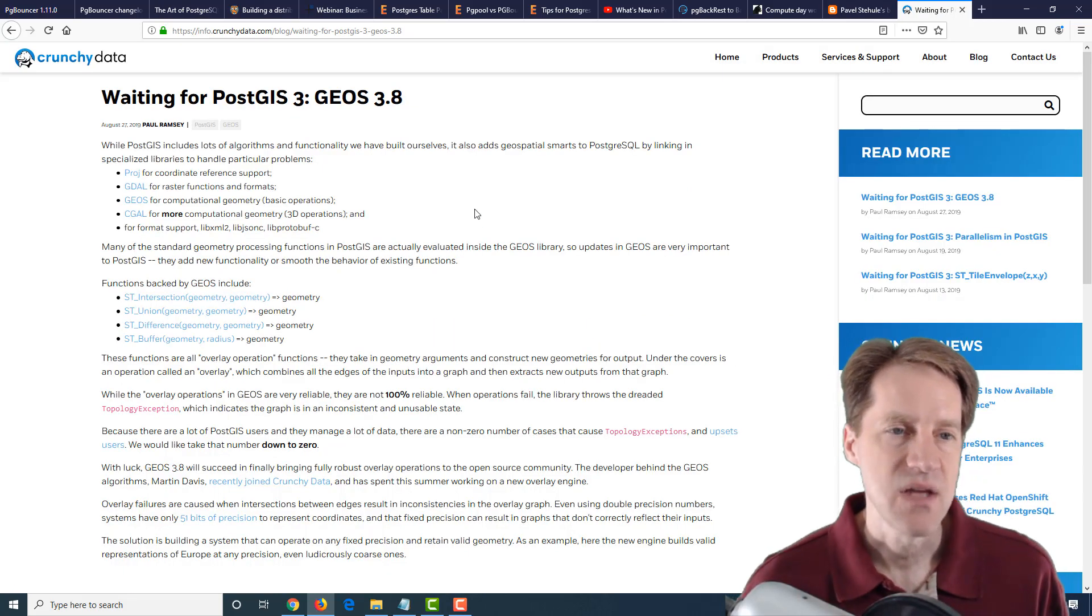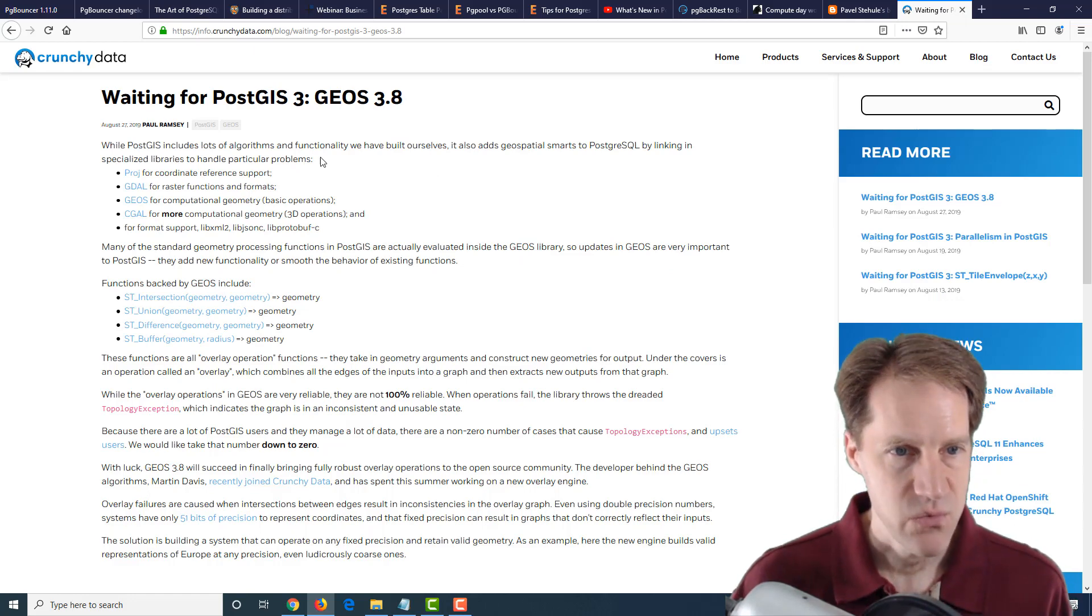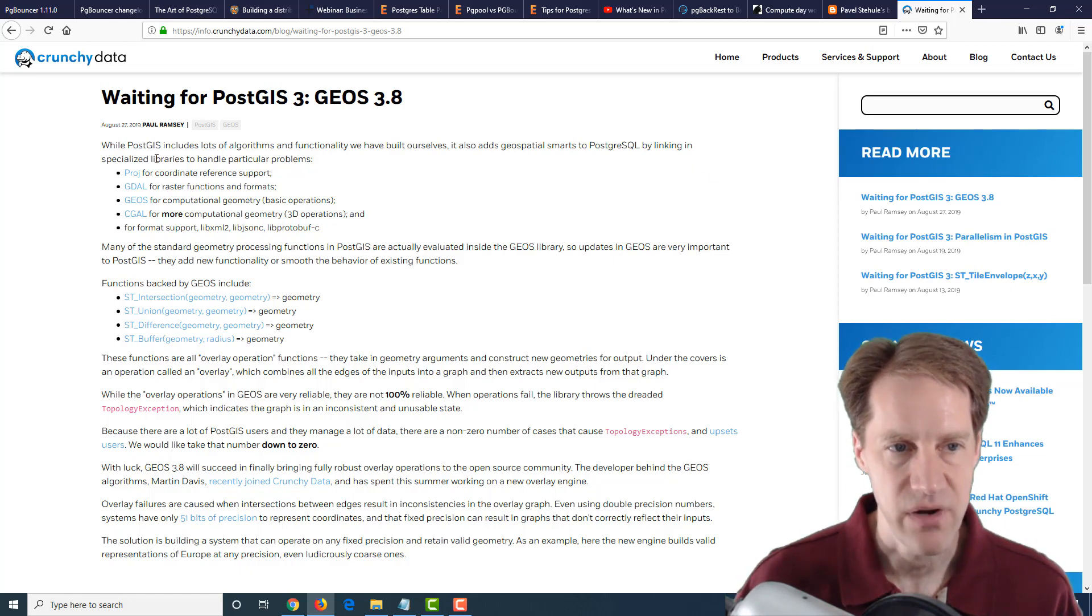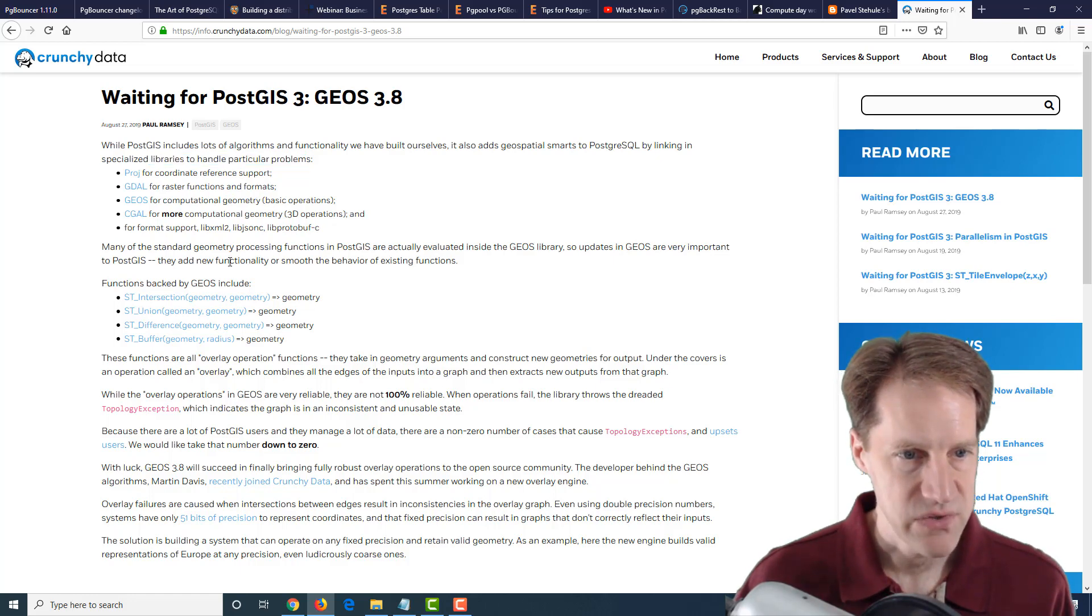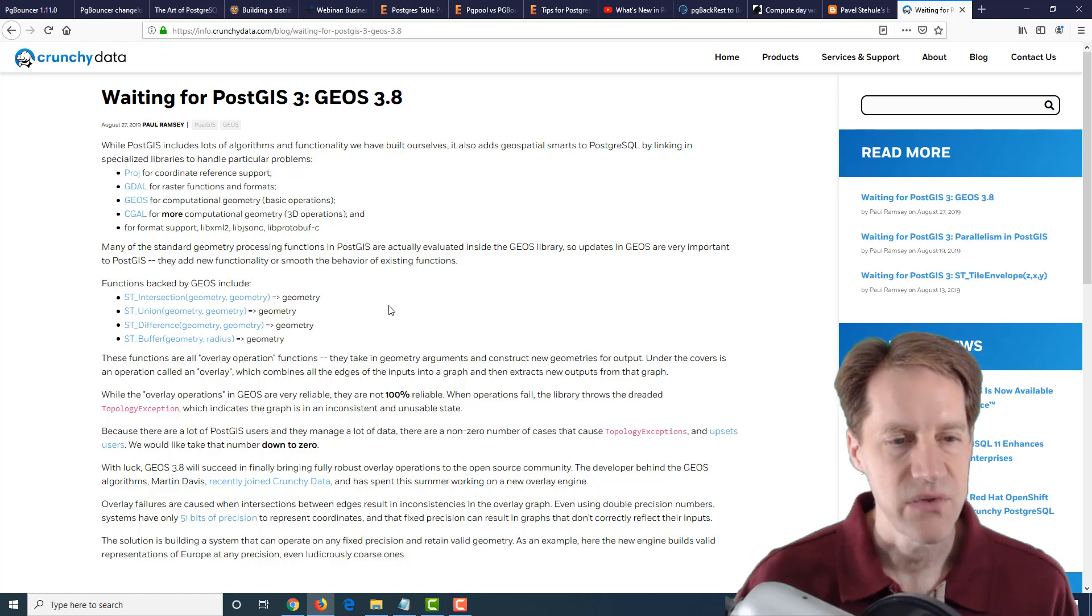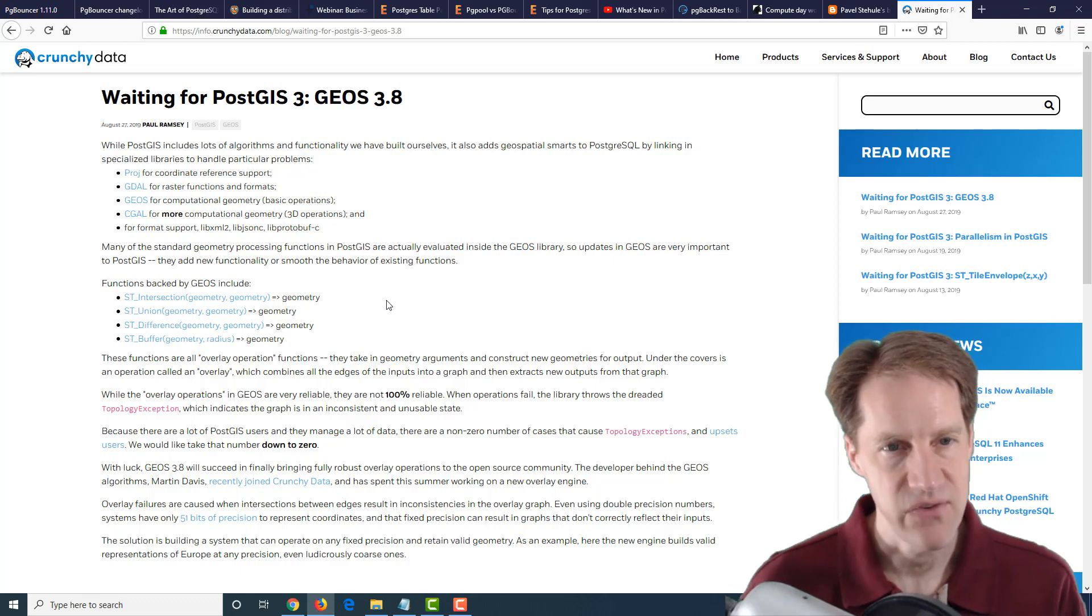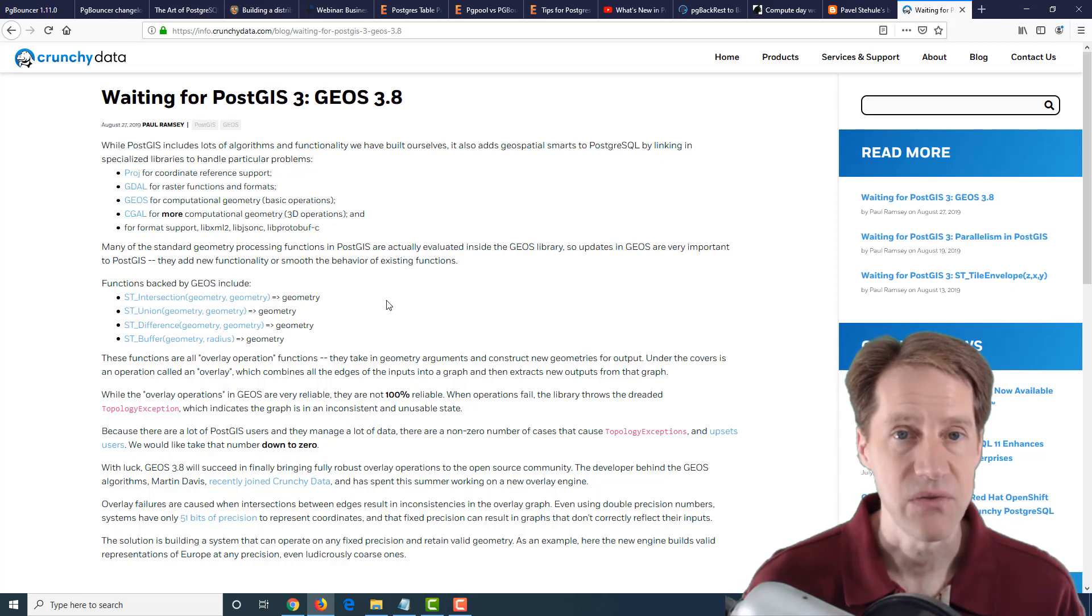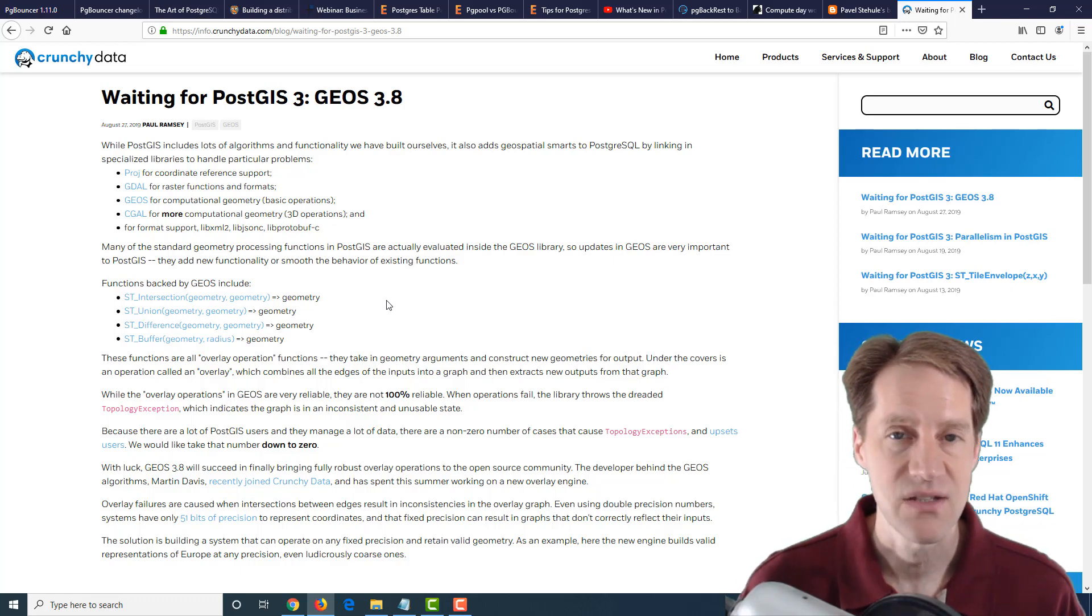The last post is Waiting for PostGIS 3, Geos 3.8. So basically what they're talking about here is that a PostGIS version 3 is coming. And what a lot of it does is it links to specialized libraries, as they say here, to handle particular problems. And one of the ones, they use a Geos for computational geometry. And there were some issues, and they're talking about some functions that are backed by Geos, including the ones listed here. And they've had some problems in terms of sometimes the library throws errors, but they're working to make improvements with PostGIS 3 that apparently you'll really see the benefits with Geos 3.8 in terms of being more reliable. So if you use PostGIS, definitely something to look forward to with the upcoming PostGIS 3.